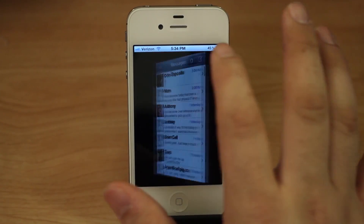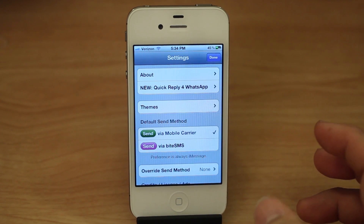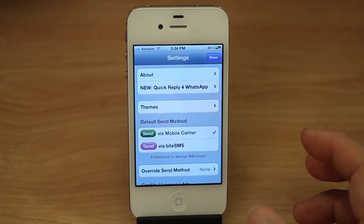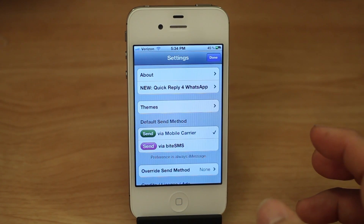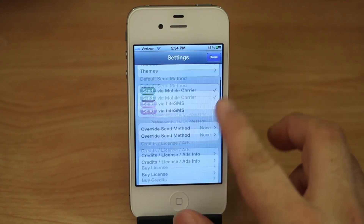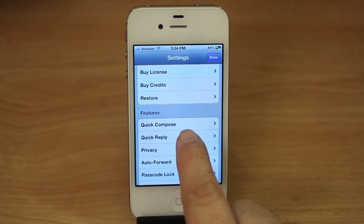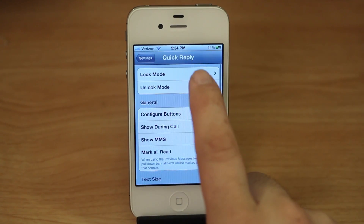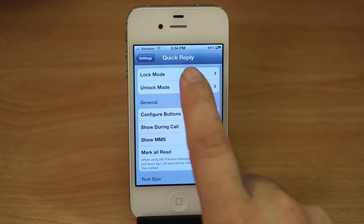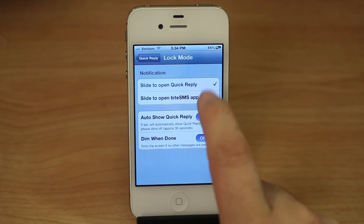The new update also brought a bunch of bug fixes and a pretty good overhaul of the iPad layout. It fixes a lot of the issues there, and we also have more refined controls on quick reply for lock and unlock mode.